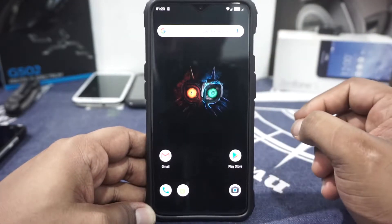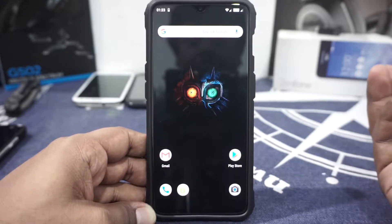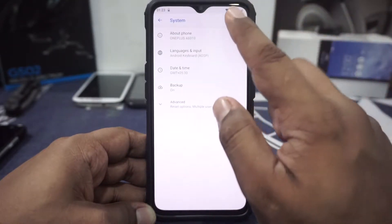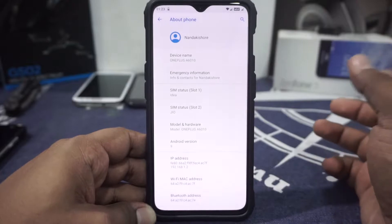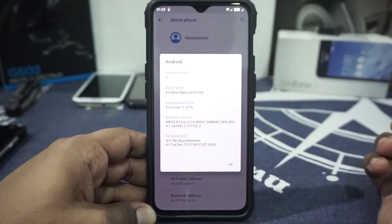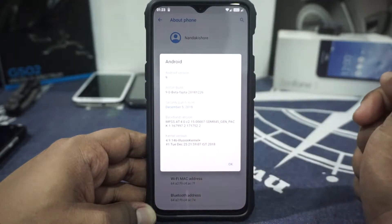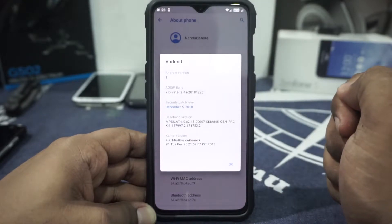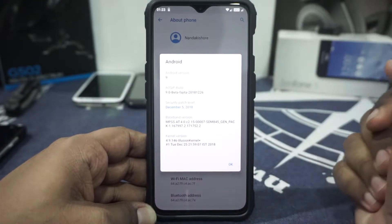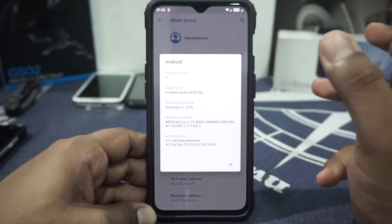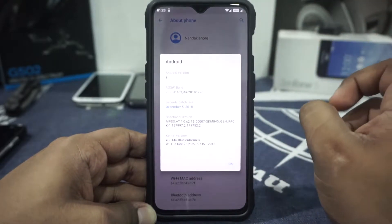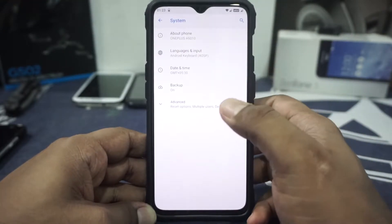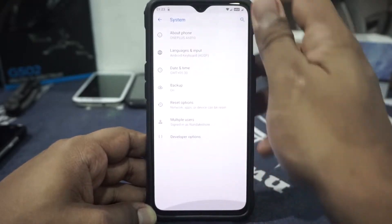What you see here is Quickstep, the launcher of choice by the developer. In the About Phone page, this is the OnePlus 6T running Android 9. It is a beta version for the fajita, with December 5th security patches. The kernel has been updated to 4.9.147. SELinux status is enforcing for those who are worried about it.